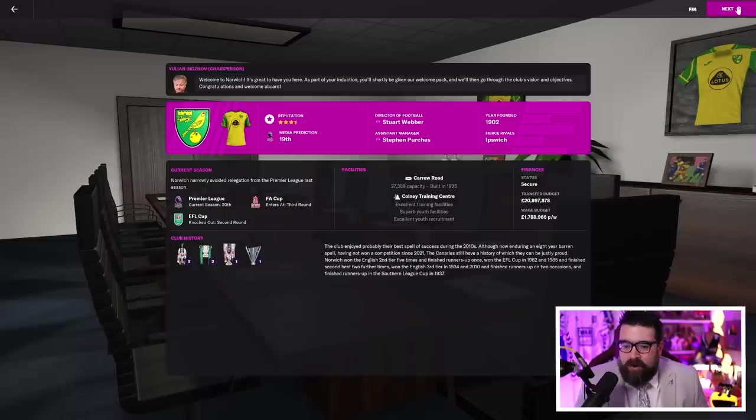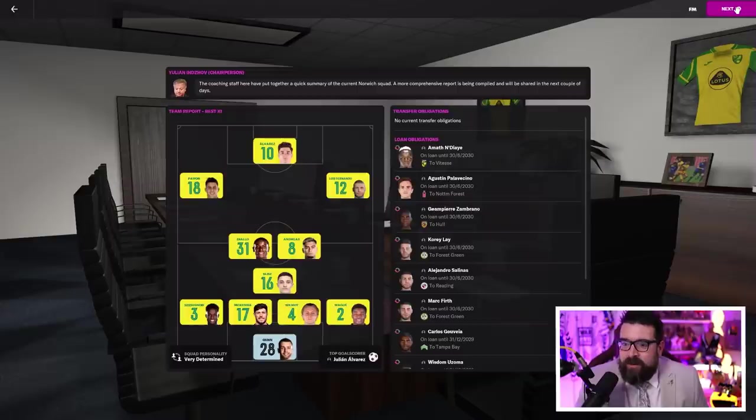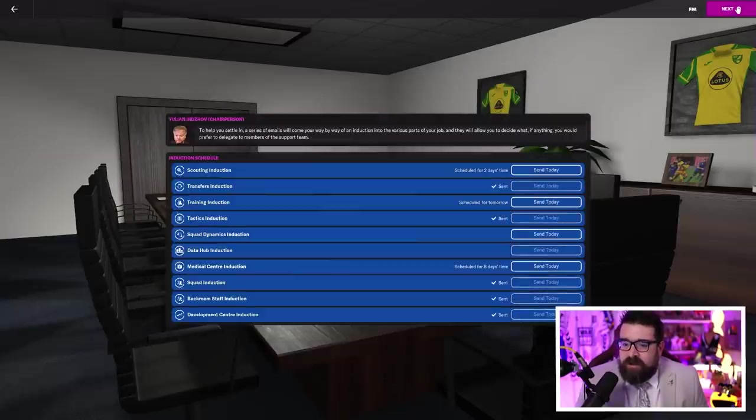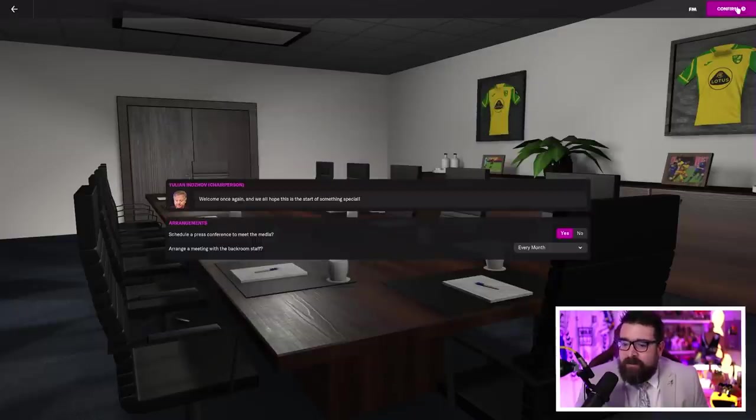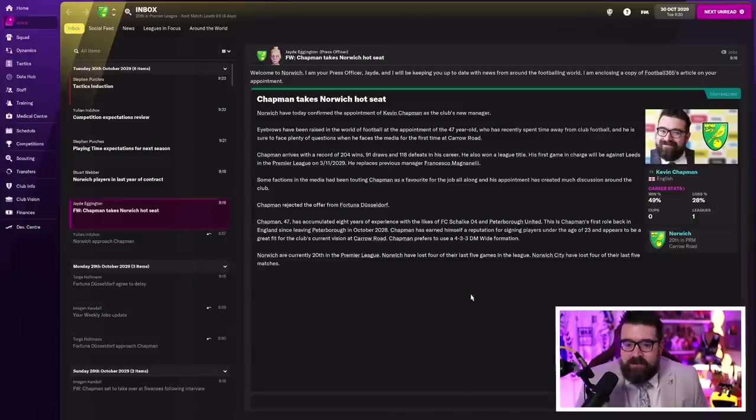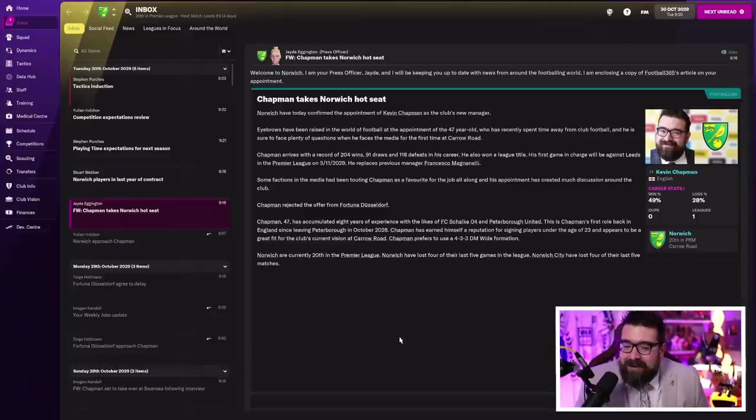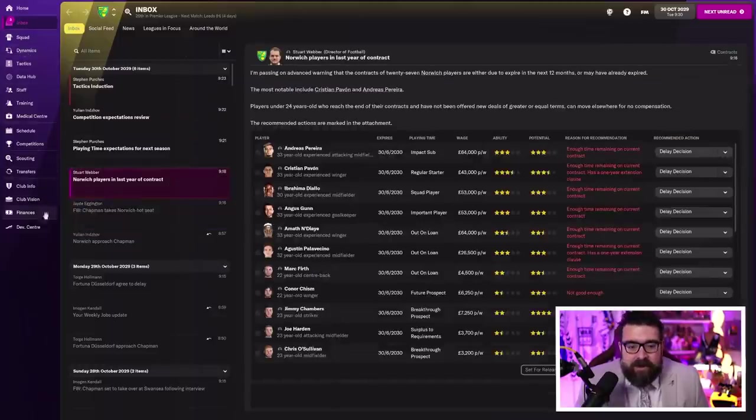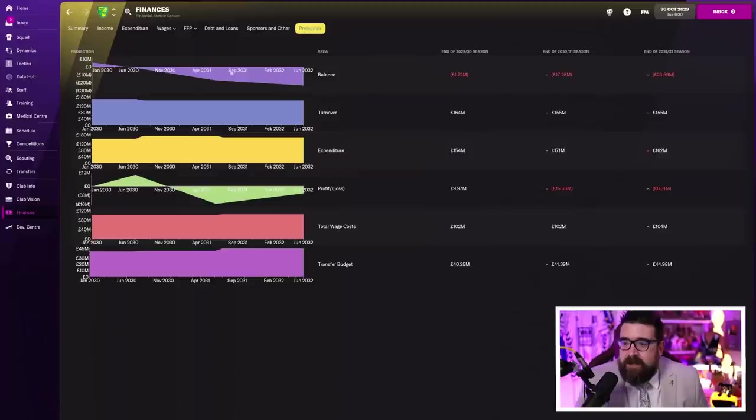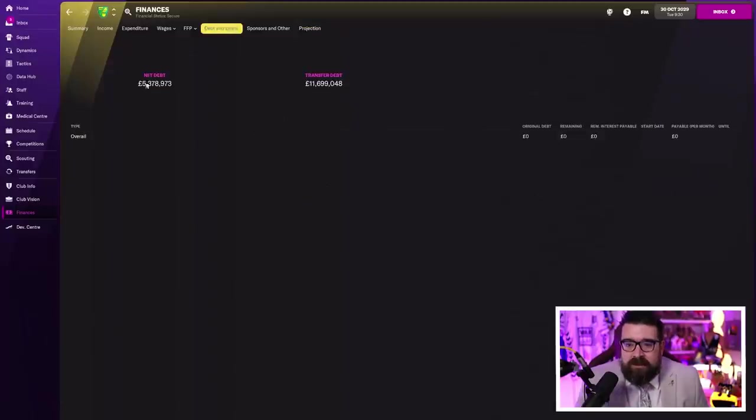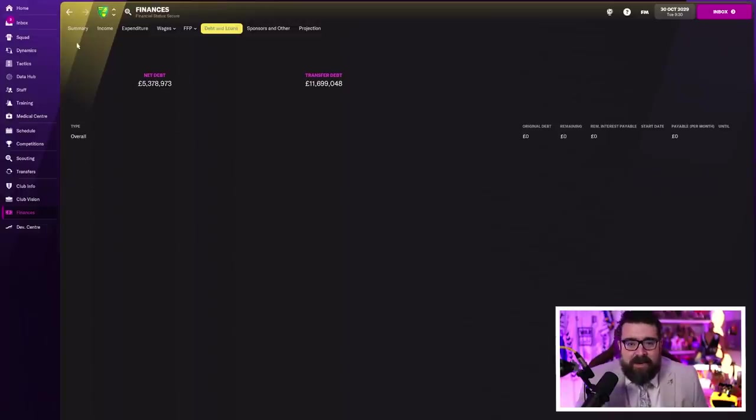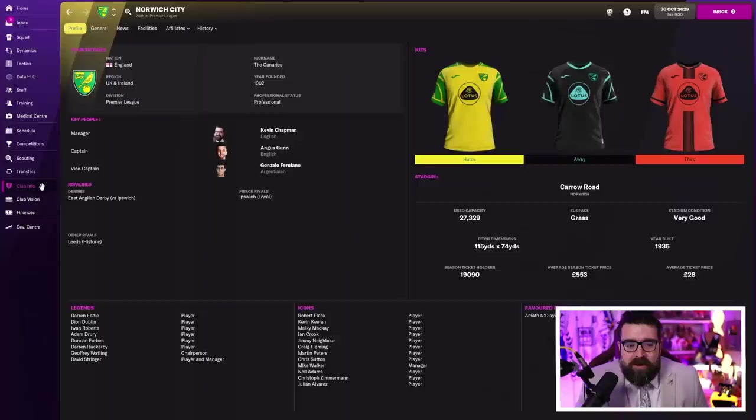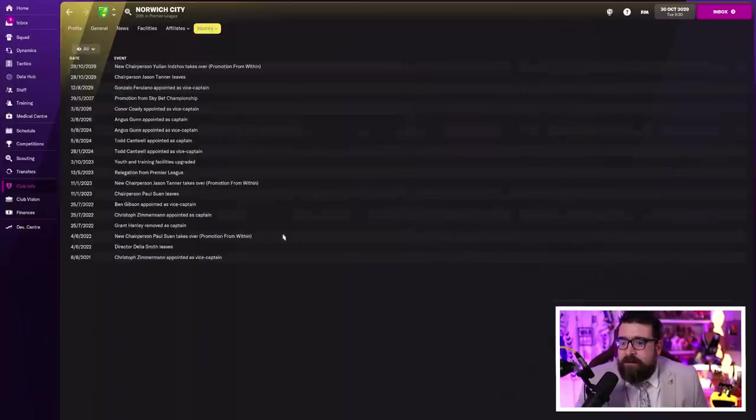Norwich have today confirmed the appointment of Kevin Chapman as the club's new manager. Eyebrows have been raised in the world of football at the appointment of the 47-year-old, who's recently spent time away from club football. I just had a little holiday in Germany and is sure to face plenty of questions. Imagine being a Norwich fan, the guy who left Peterborough after seven games last year because he couldn't win a game, and I've now been brought in as the man to save you. I wouldn't be very happy if I was a Norwich fan. Some factions in the media have been touting me as favourite for the job all along. Exactly. I rejected the offer from Fortuna Dusseldorf and we need to win some football matches.